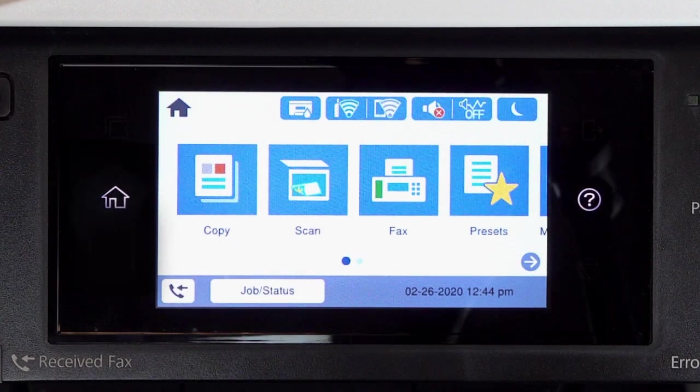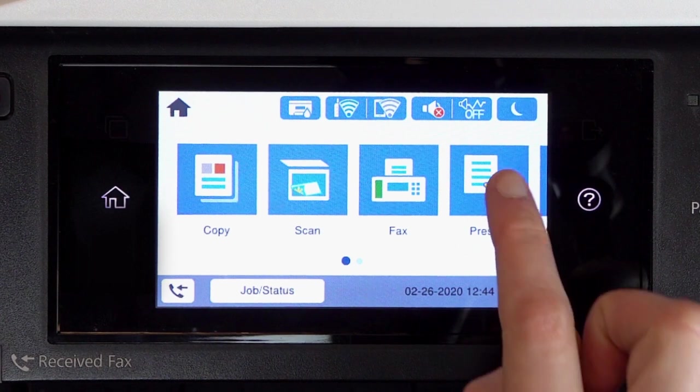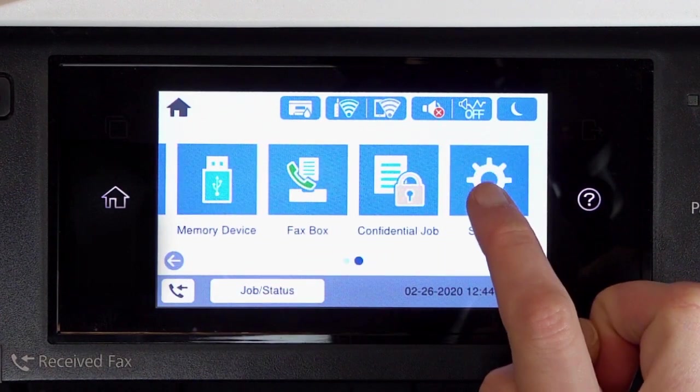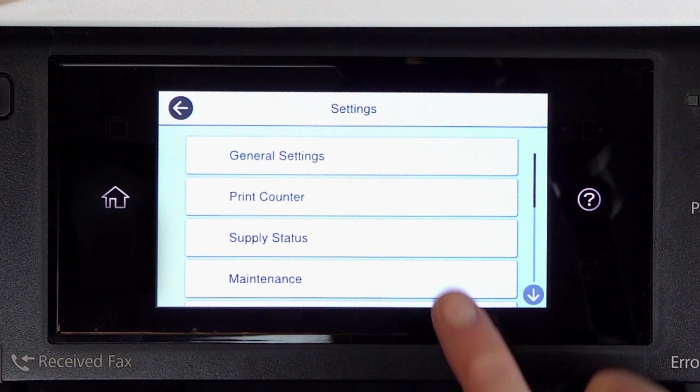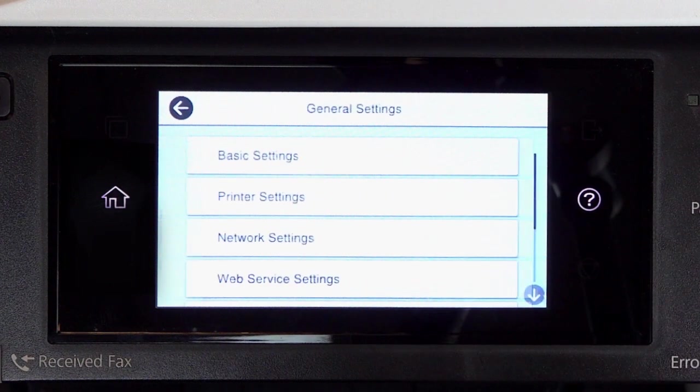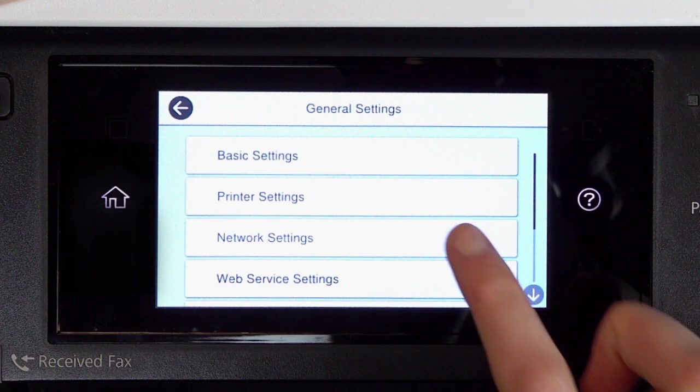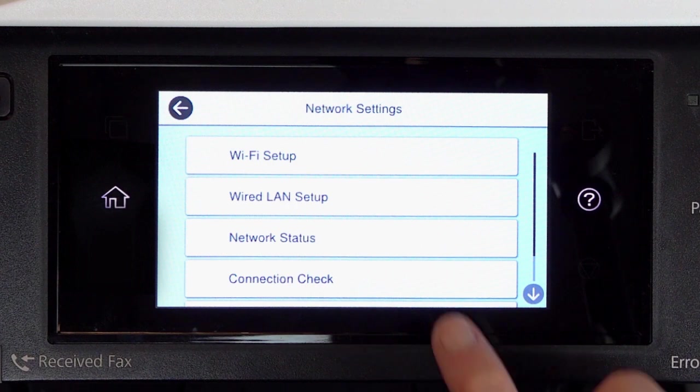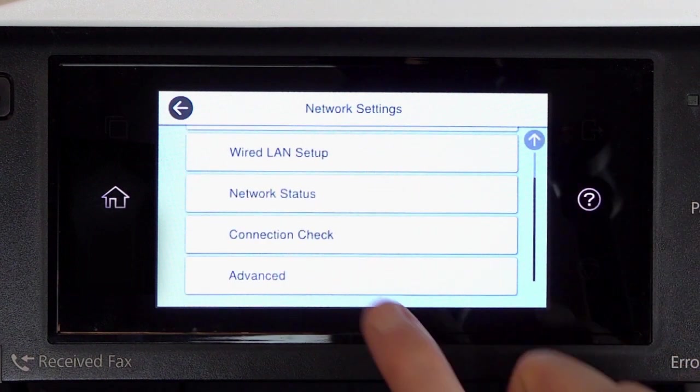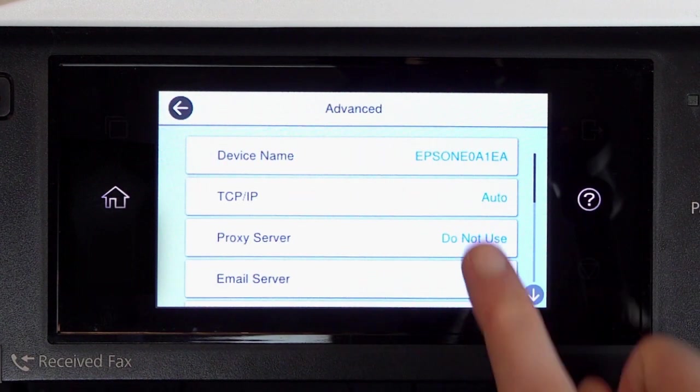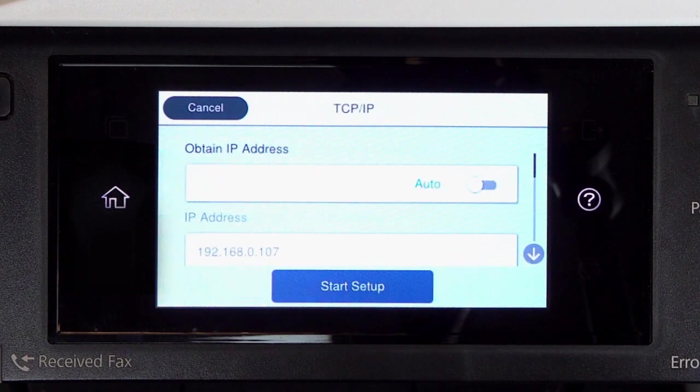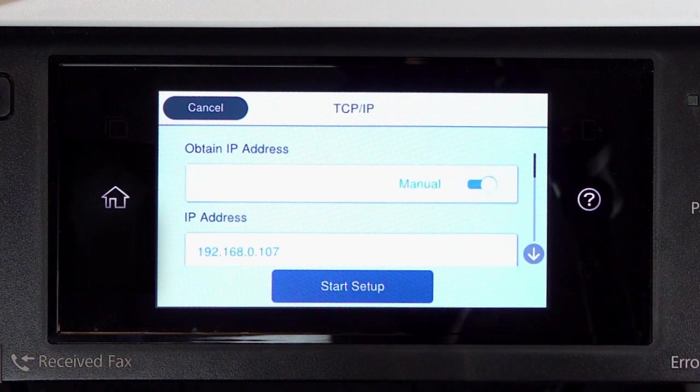First, assign a static IP address to the product. After you connect your product to the network, select Settings, General Settings, Network Settings, Advanced, and TCP/IP. Set Obtain IP Address to Manual.